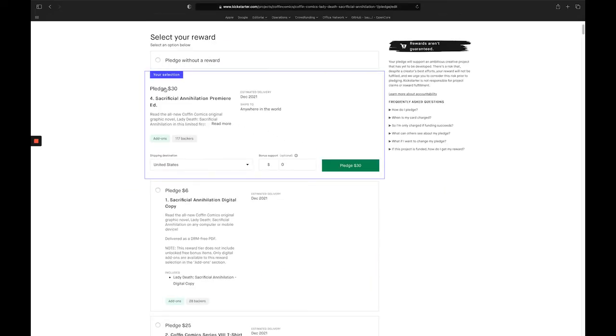Okay, so you'll see that I'm currently pledged for the Premier Edition. Now this is the part that's confusing to some folks. In effect, we want to reconfirm this selection because we still want this, but we want to add to it. So we're going to click the green pledge button.